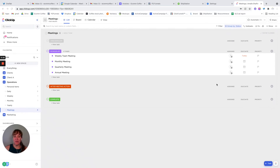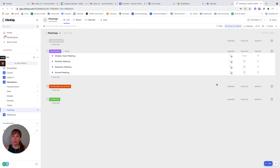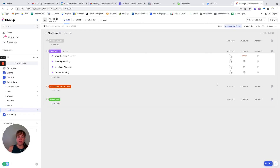Hi, I'm Amelie with Systematic Excellence Consulting. Today I'm going to go over ClickUp notes and some different recommendations for how to take notes in ClickUp. One of the examples I'm going to use is with meetings.